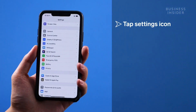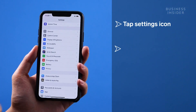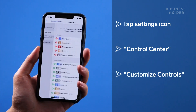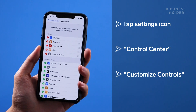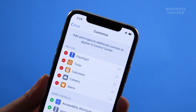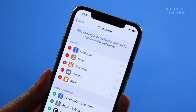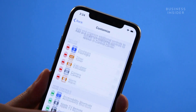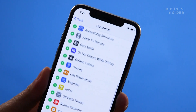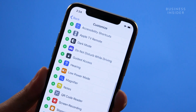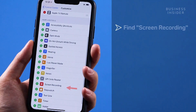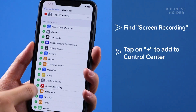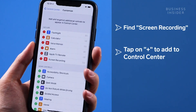Tap the settings icon, then control center, and then customize controls. You'll see a list of tools and shortcuts that you'd normally find on your control center, as well as a list of options you can add. Find screen recording and tap on the plus sign to add it to your controls.